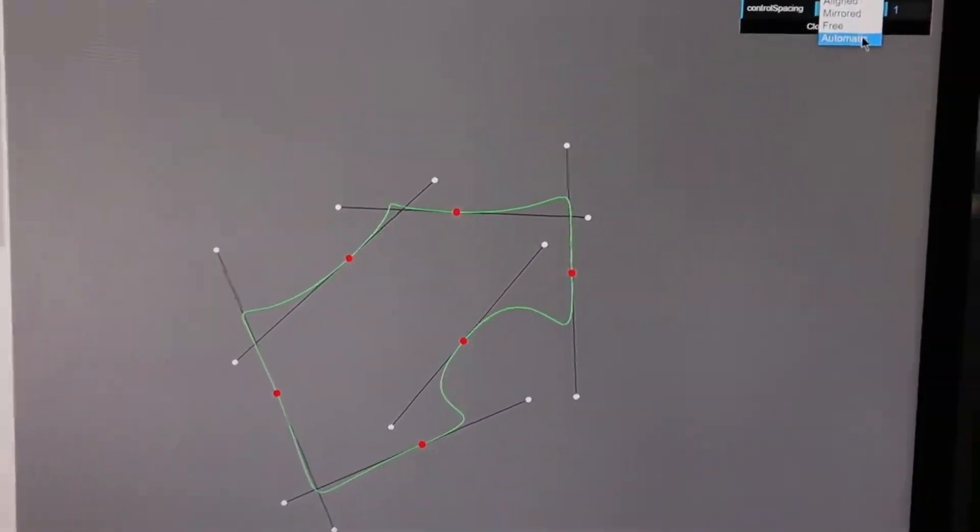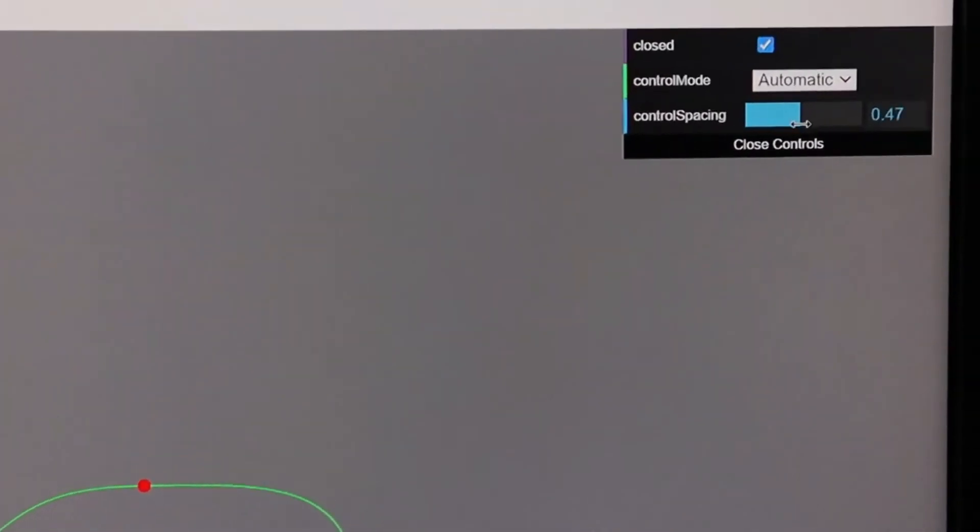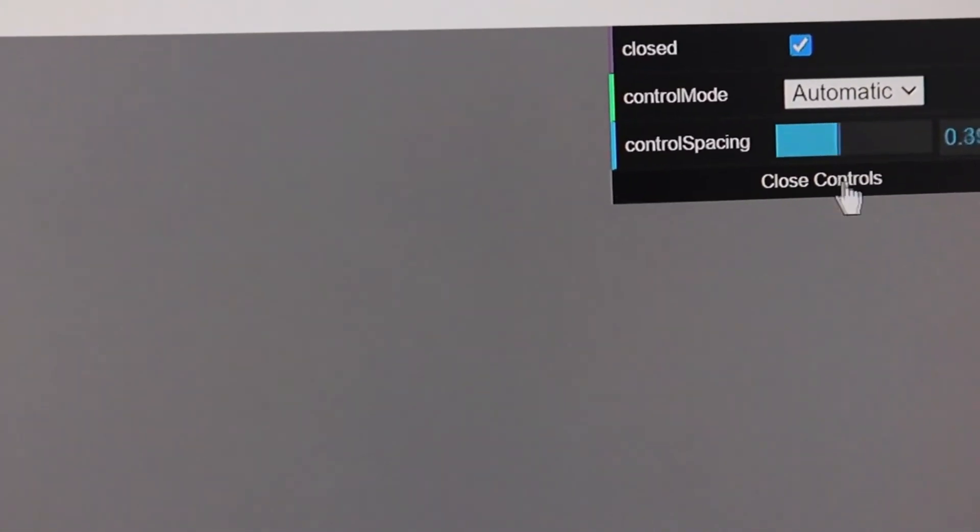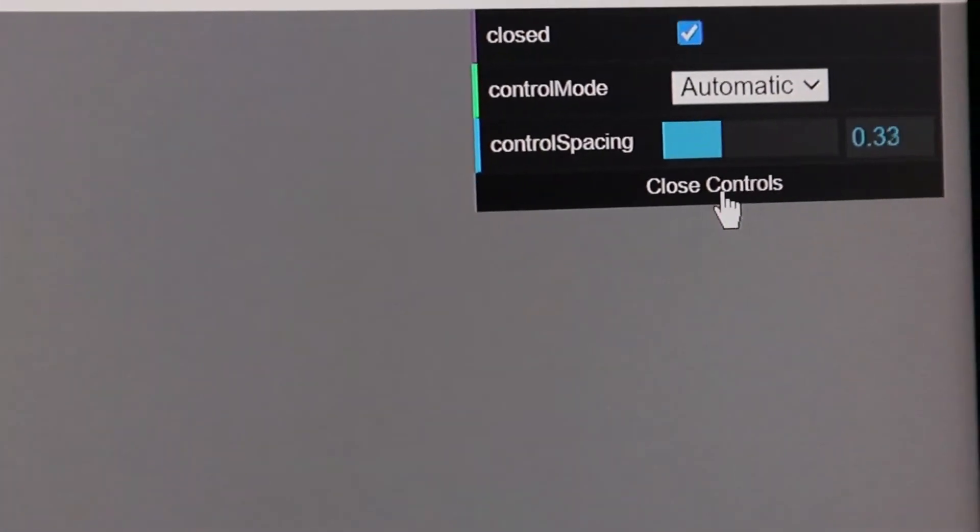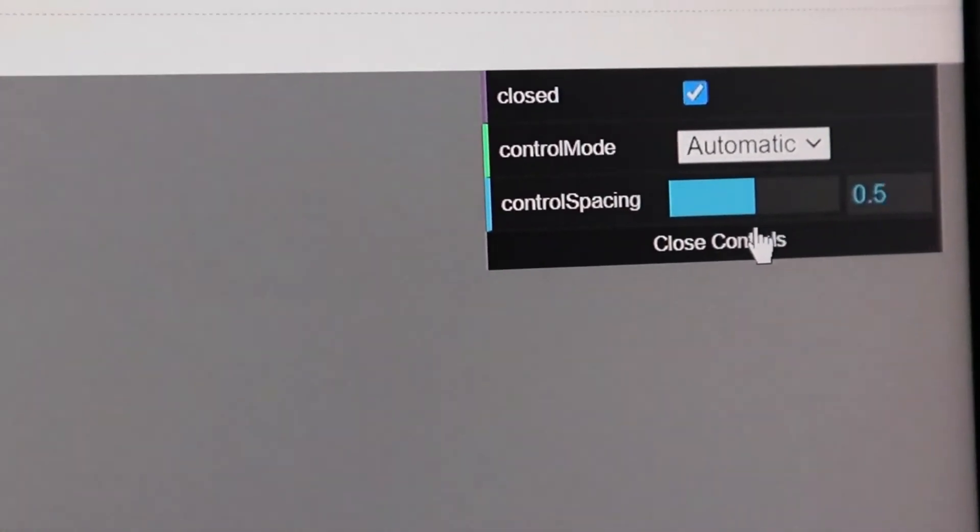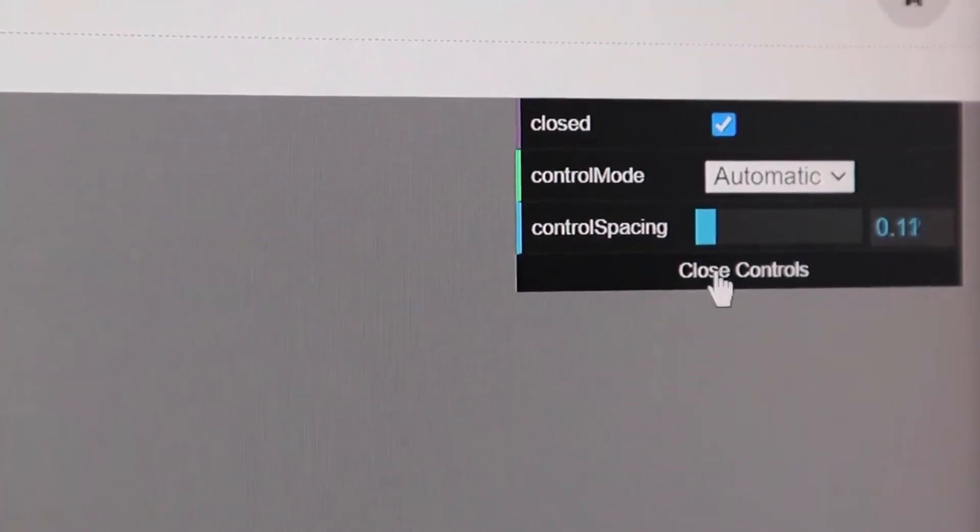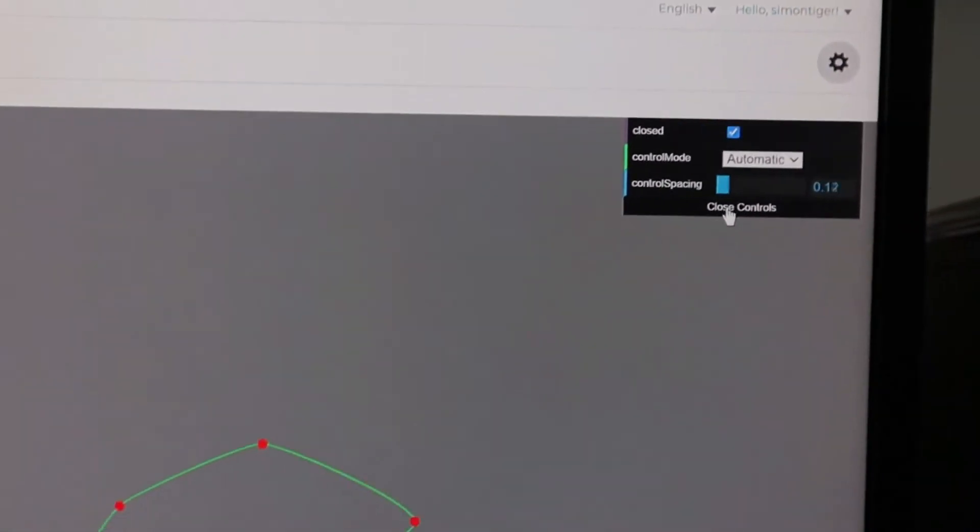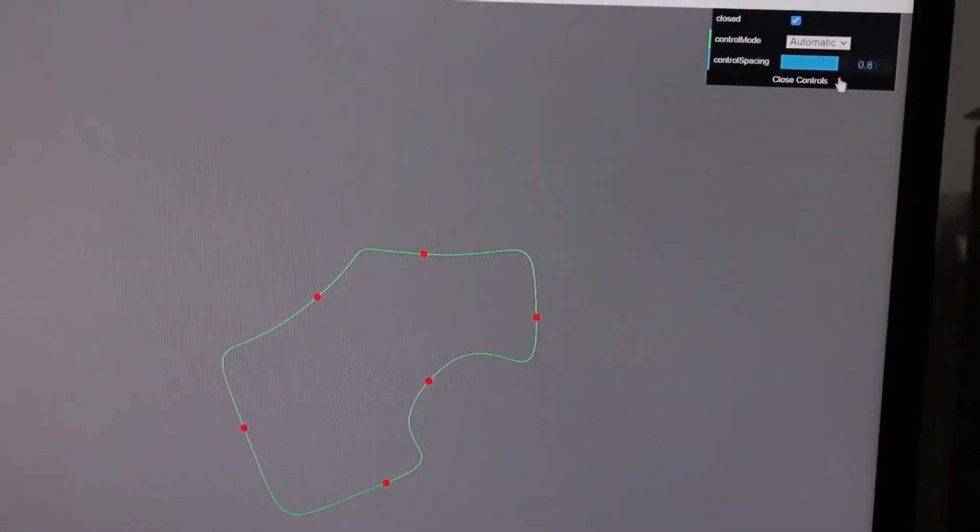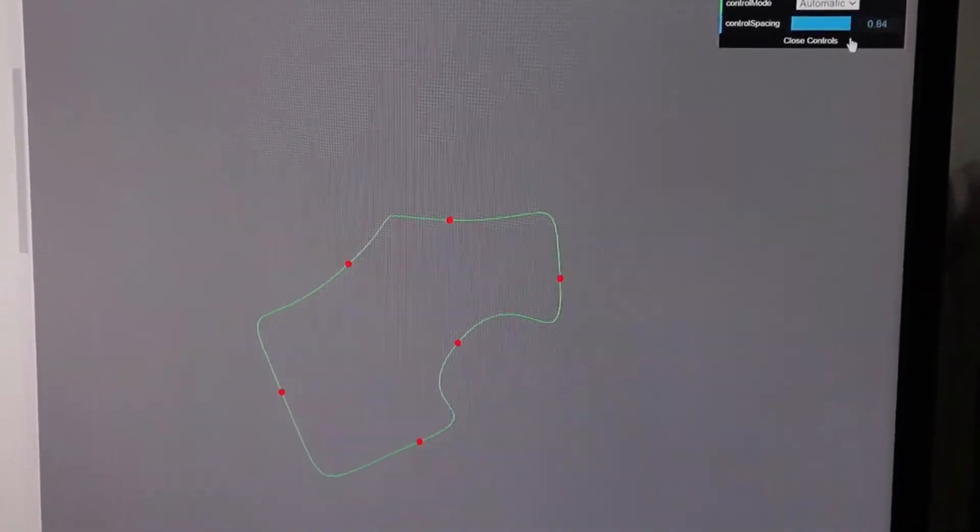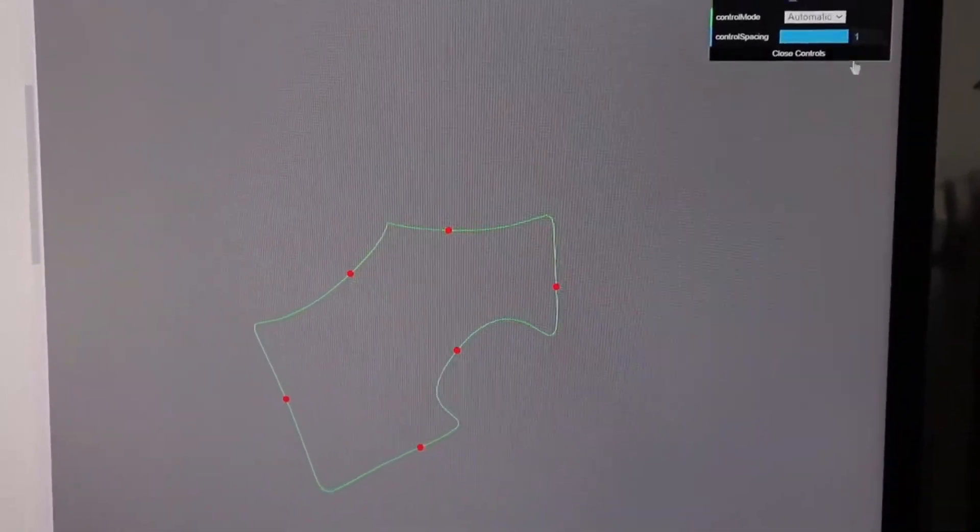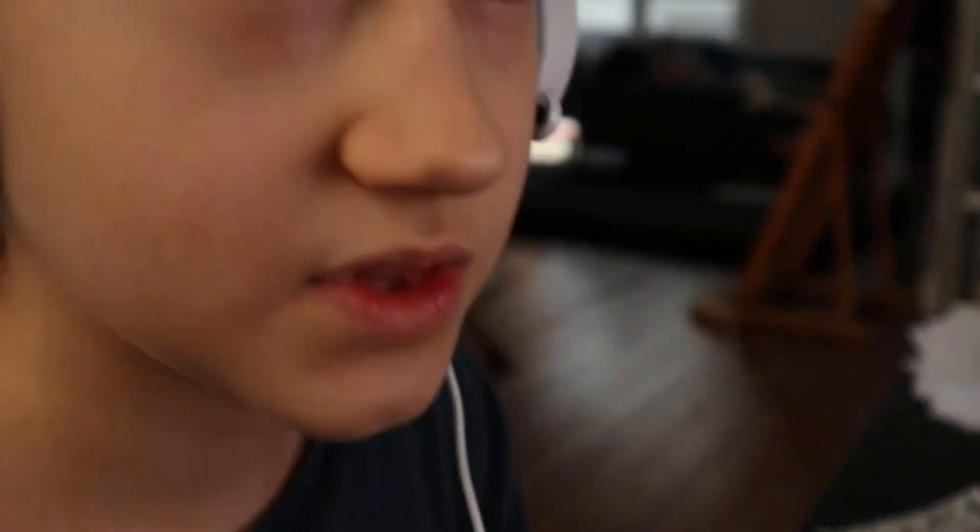And if I lower the control spacing, then it becomes more like just joining it up. So it's basically like the stickiness, to put it in another way, of the curve. That was it for this quick little addendum. Hope you guys enjoyed the video and bye!